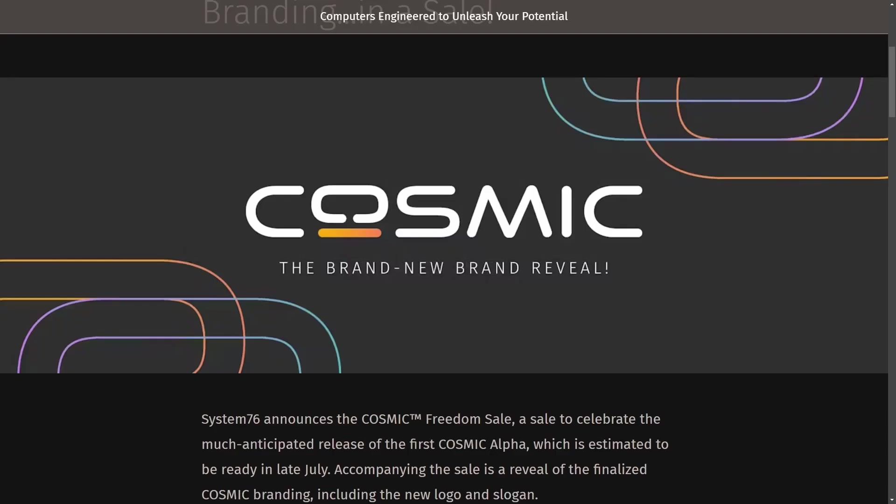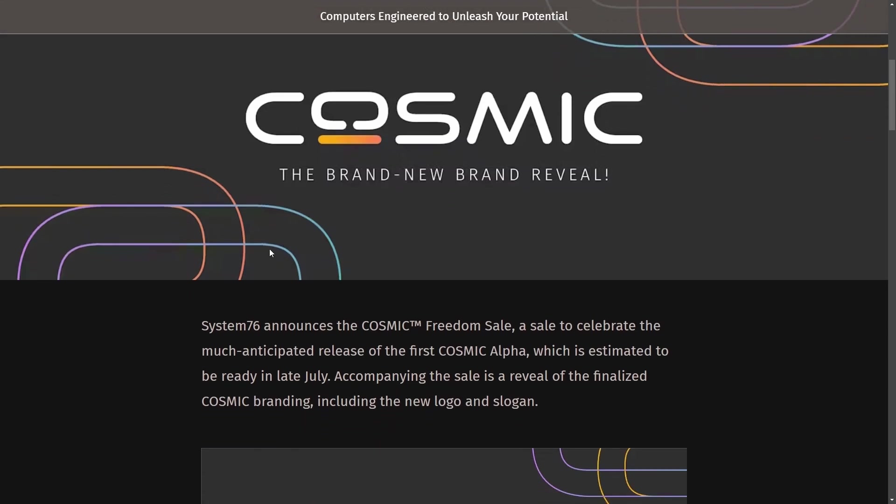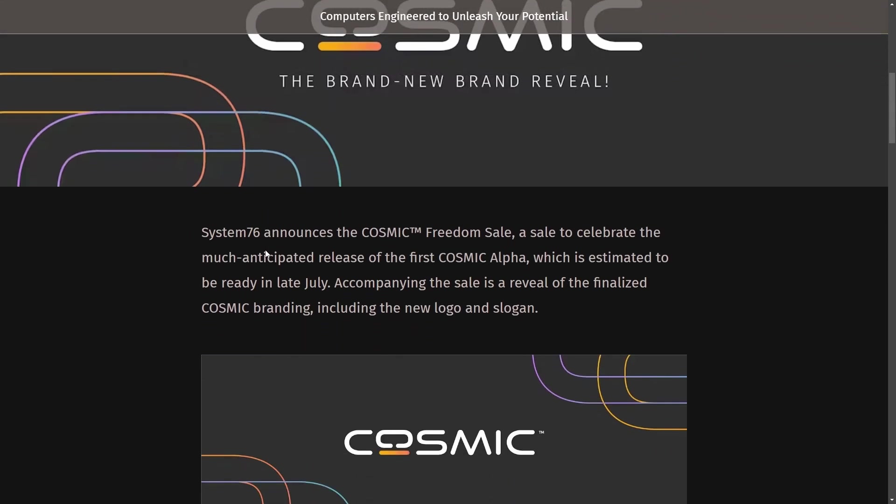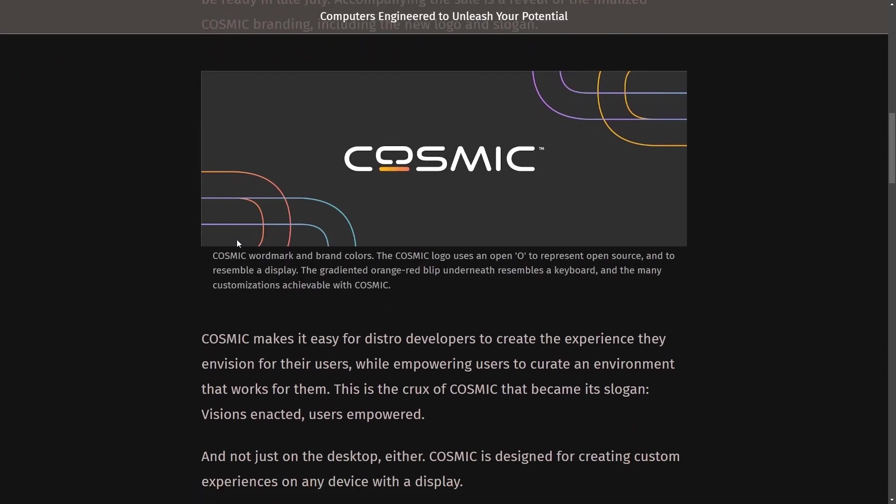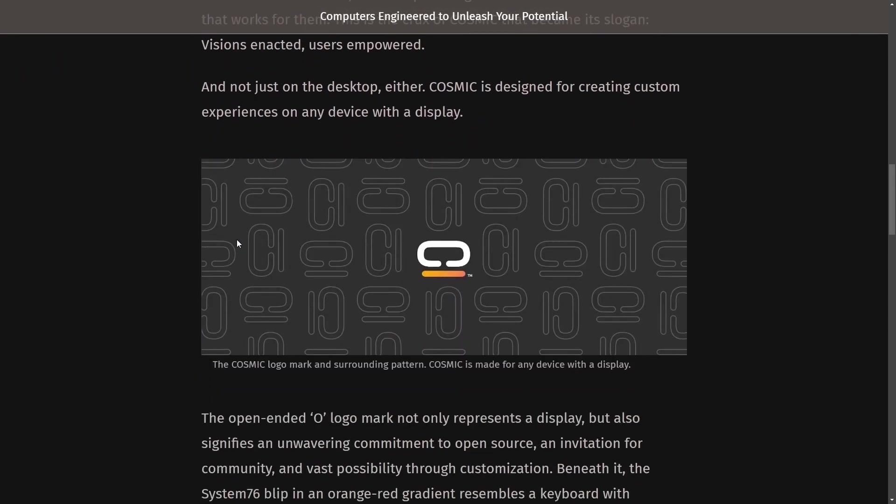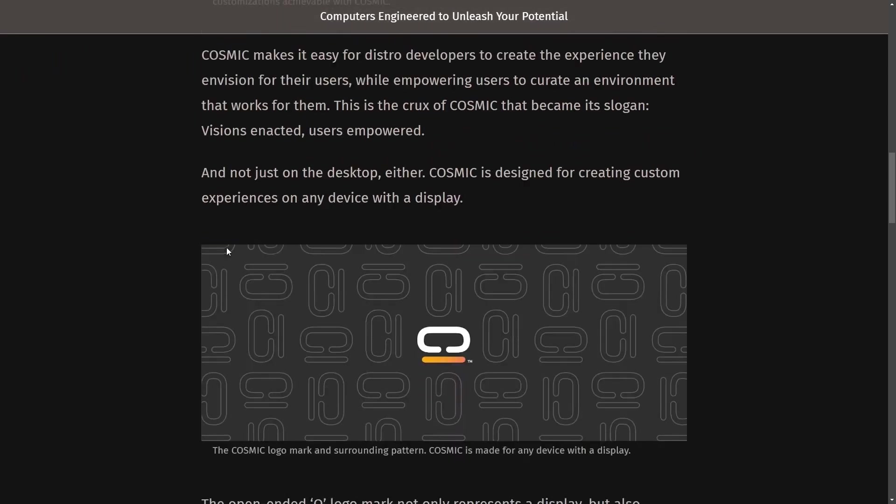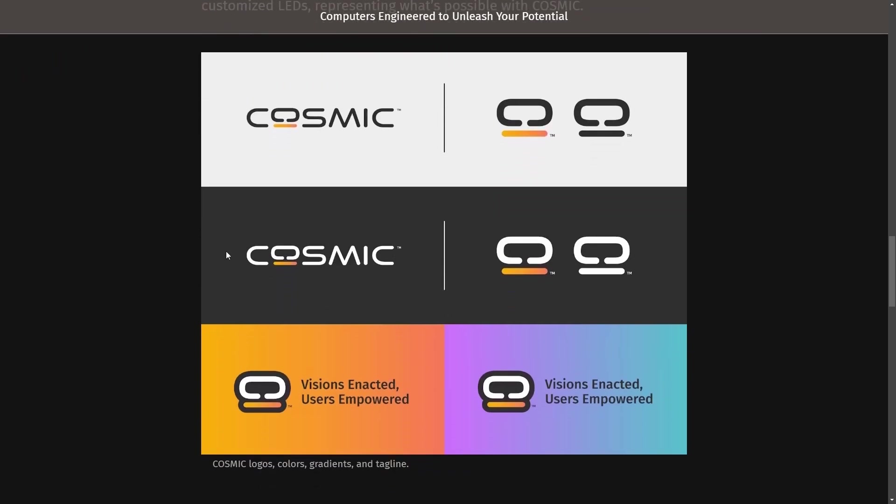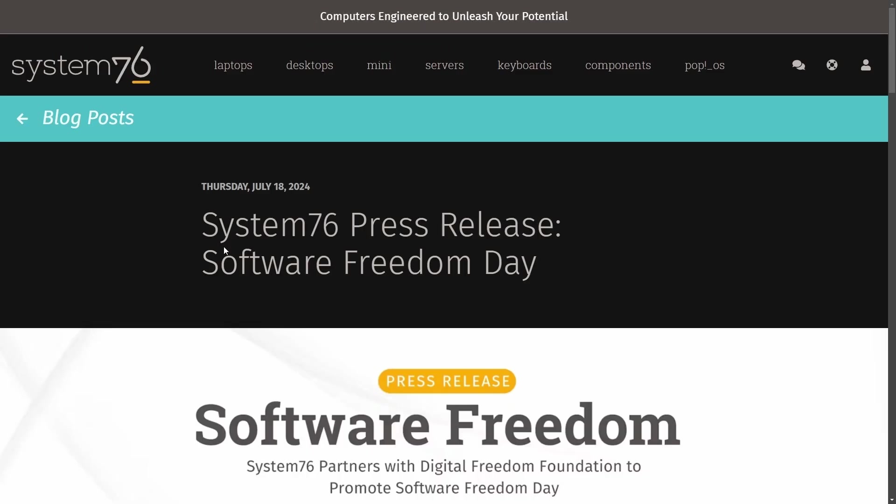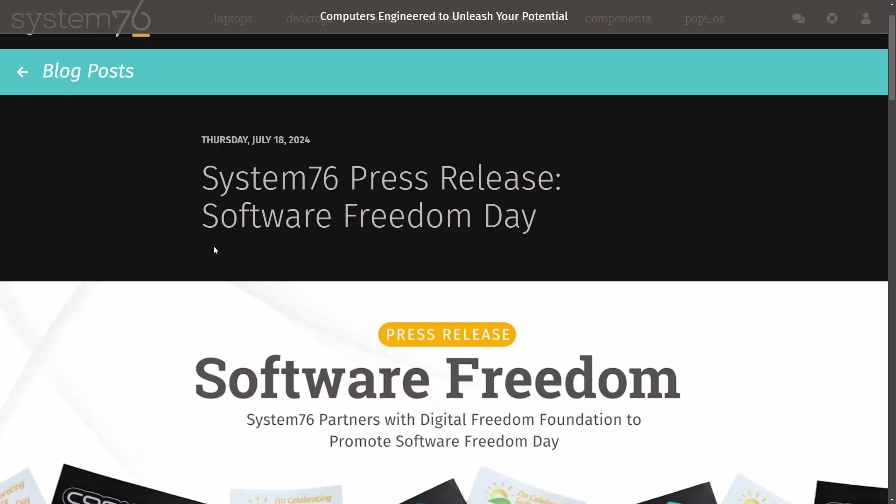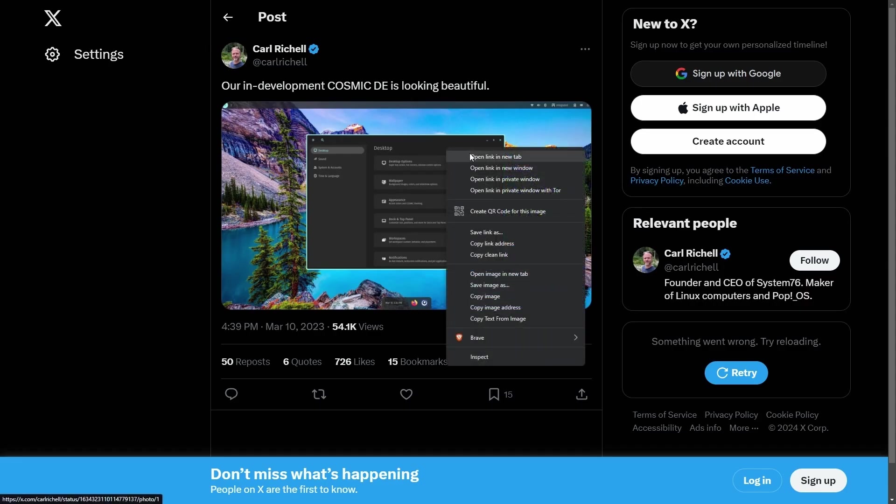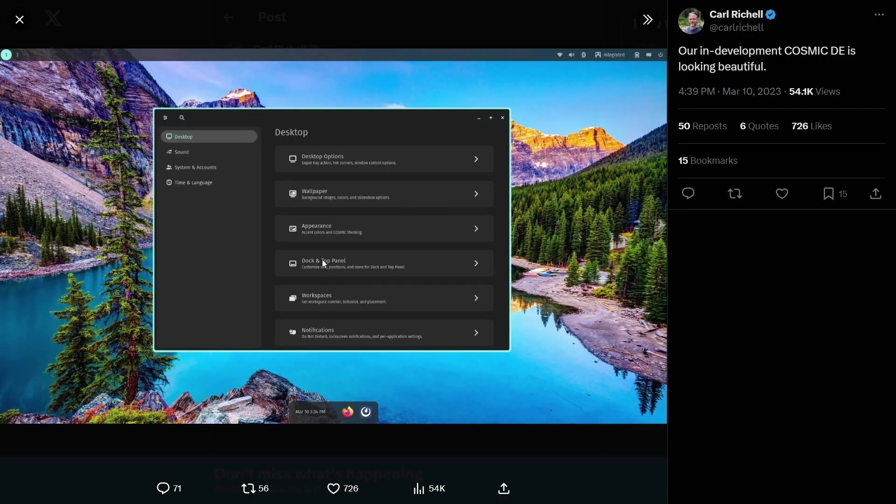A lot has happened in the world of Linux in the last week, and I want to bring you up to date as well as talk about some exciting developments. I've been following Cosmic, the Rust-based desktop by System76. The team has announced the new brand reveal, and this week we've officially gotten brand new news from Carl Richel saying that their in-development Cosmic desktop is looking beautiful, and it sure is.